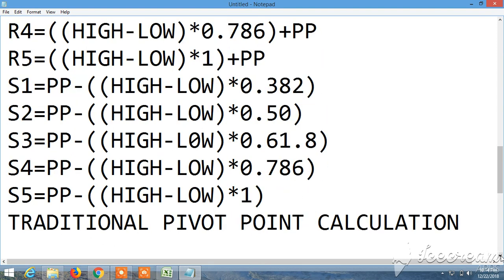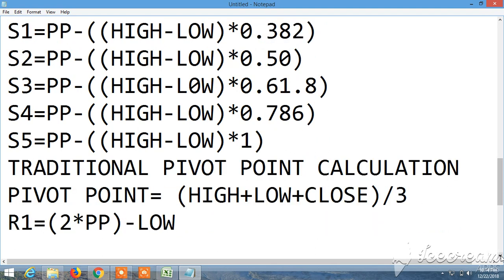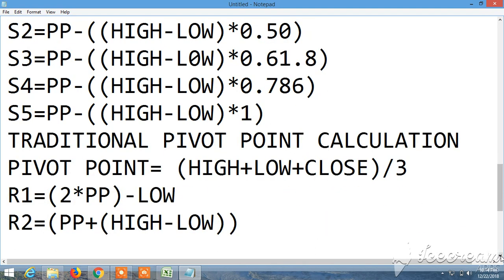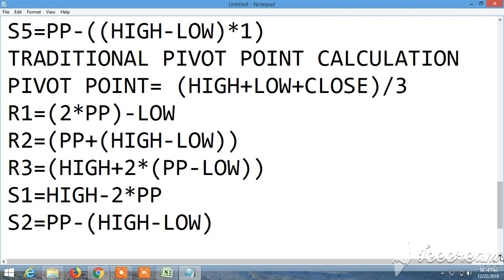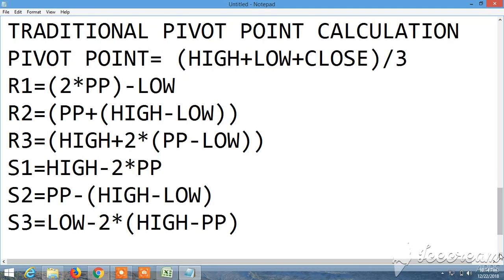I'm also showing the traditional pivot point calculator if you have not downloaded: R0, R1, R2, R3, S1, S2, S3.